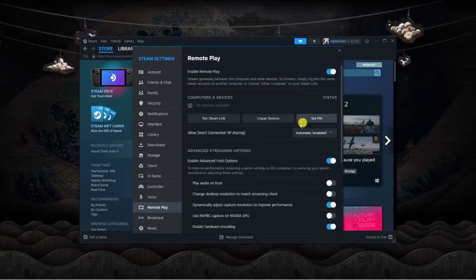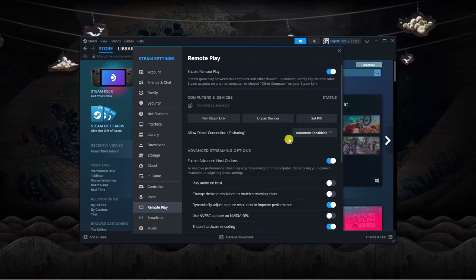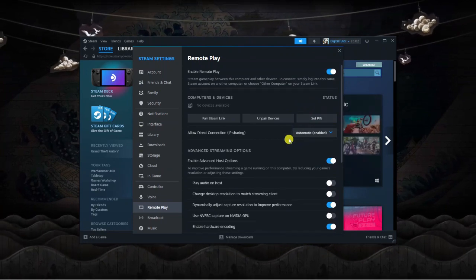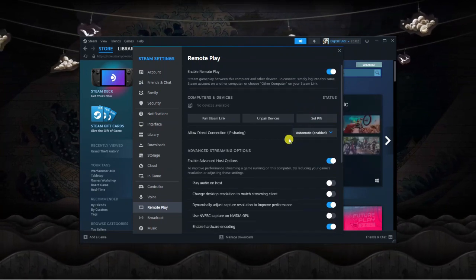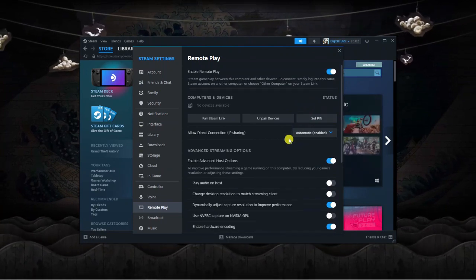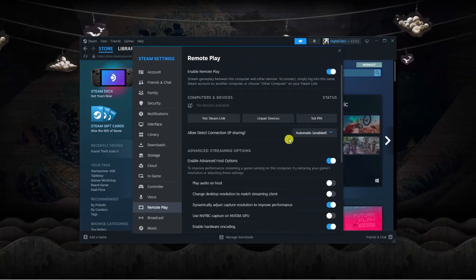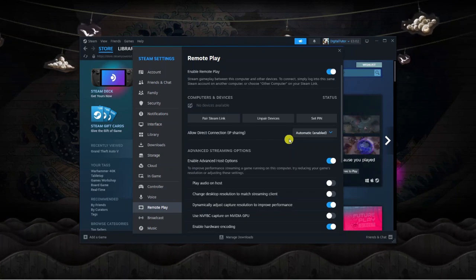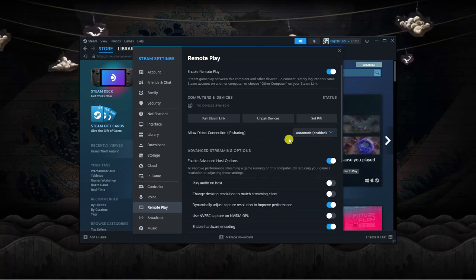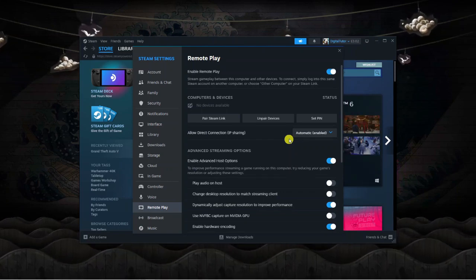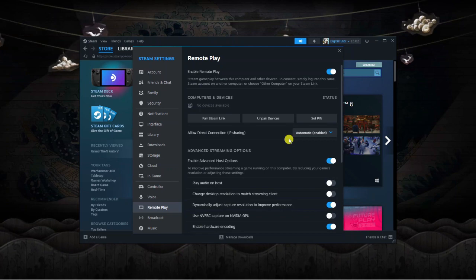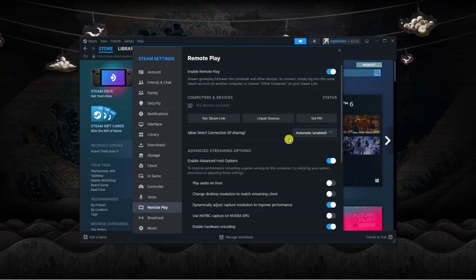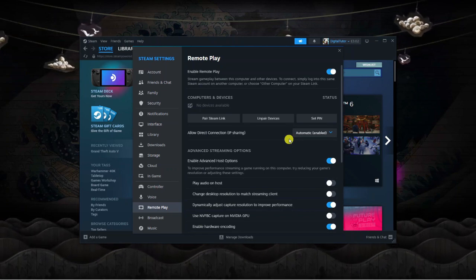To actually remote play, log onto another PC and open Steam. Log in with the same account as this one, and you should be able to enable remote play straight away.